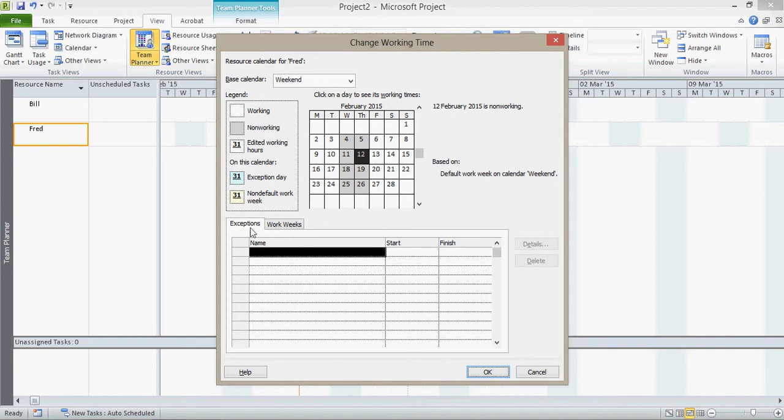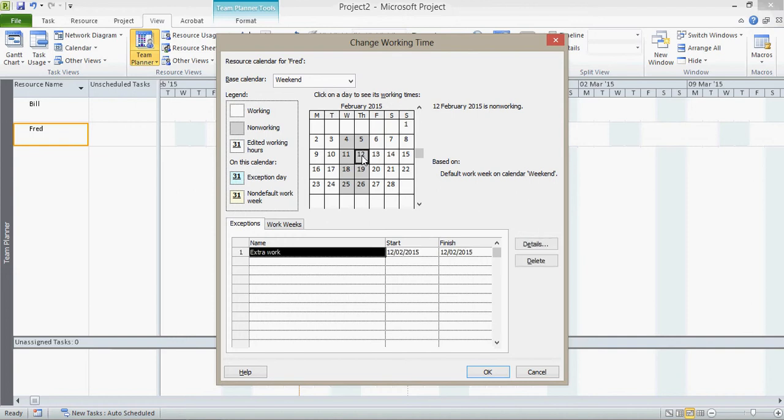What I'm now going to do is create an exception and I'm going to say extra work. And this is going to be on whichever day I have selected here. So if I click a day there, it puts it in as the 12th, which is the Thursday. Now although that's normally, effectively is Sunday, yep, I'm going to make that working. So I've created an exception.